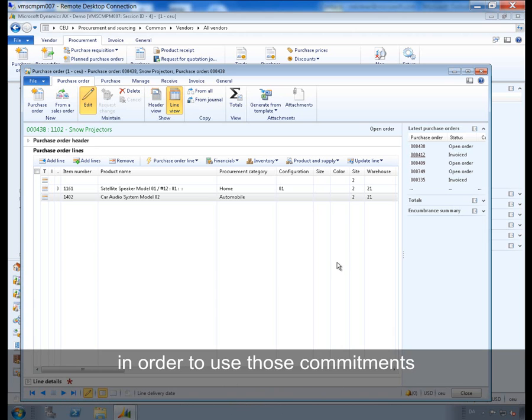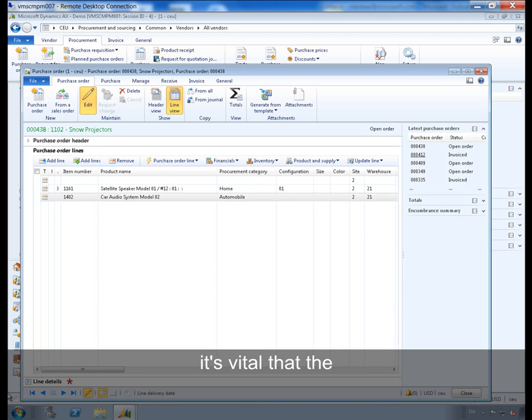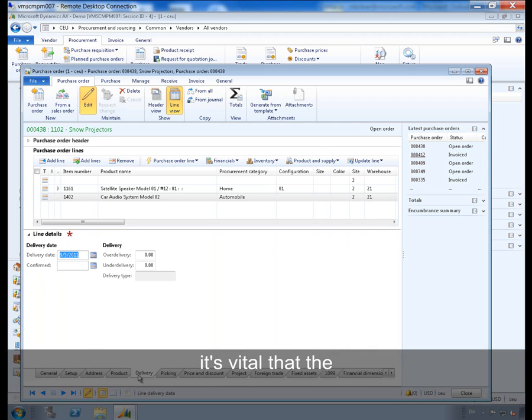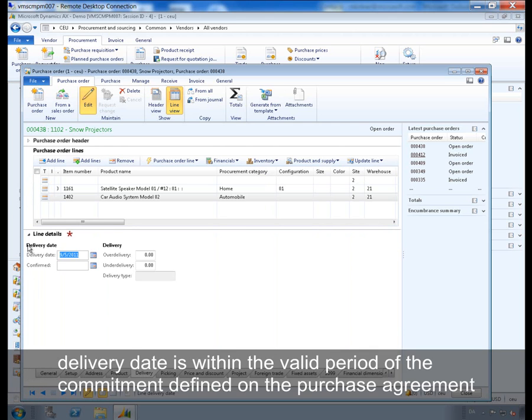In order to use those commitments, it is vital that the delivery date is within the valid period of the commitment defined on the purchase agreement.